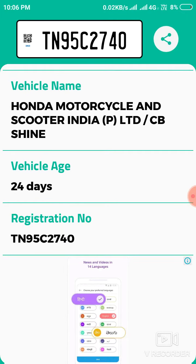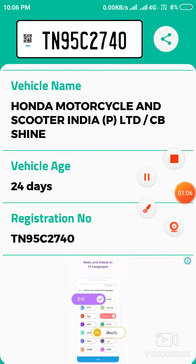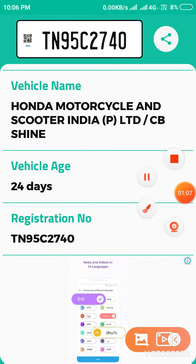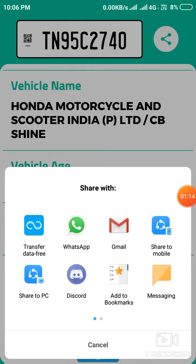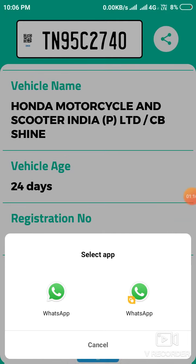We can also see how to share it. At the top, there is a share button. Click this share button. I am going to share it on WhatsApp.